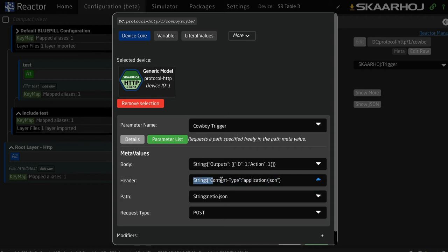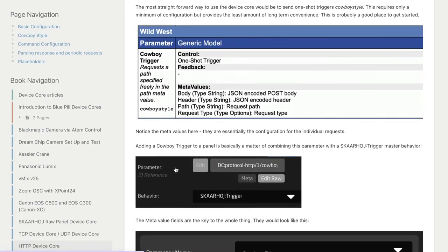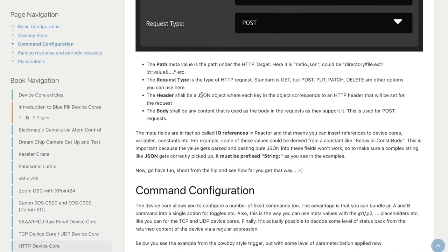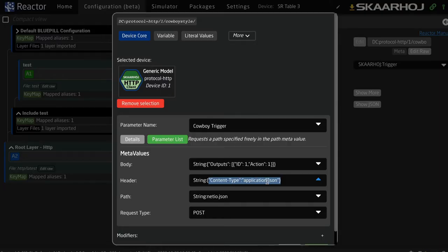The headers must be prefixed with 'string colon', and everything after that point is the content used for the header. As the wiki page says, the header has to be a JSON object — for example, 'content-type colon application/json', then a comma and any other header you need. The path here is applied right after the main URL. The body is the body that gets sent, and this is where you get application-specific, because most of the time with a POST request you also have some body content posted to the device.